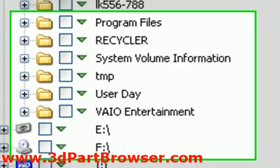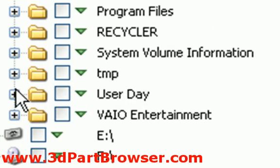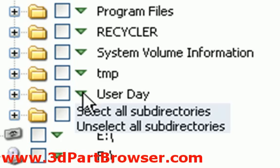Part Browser will then scan the selected folders and index the models they contain for both shape and text searches.